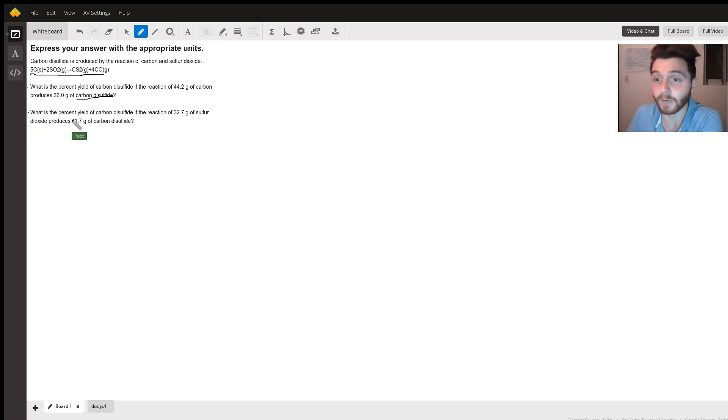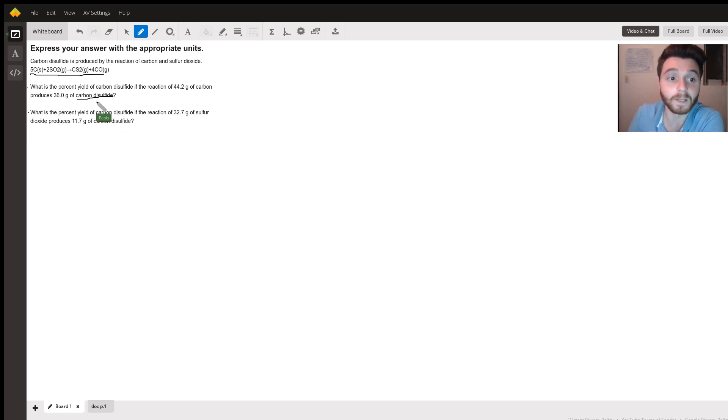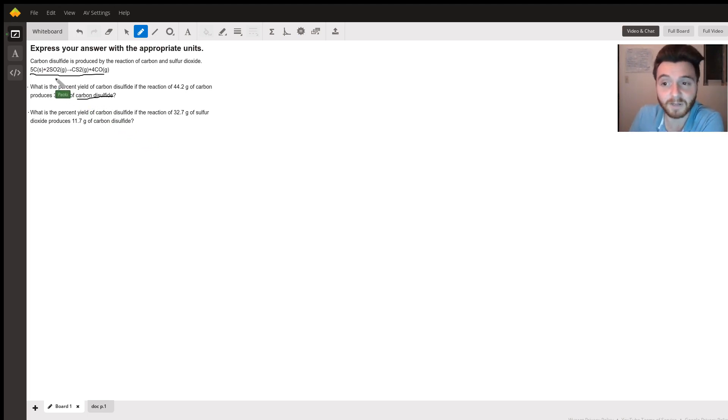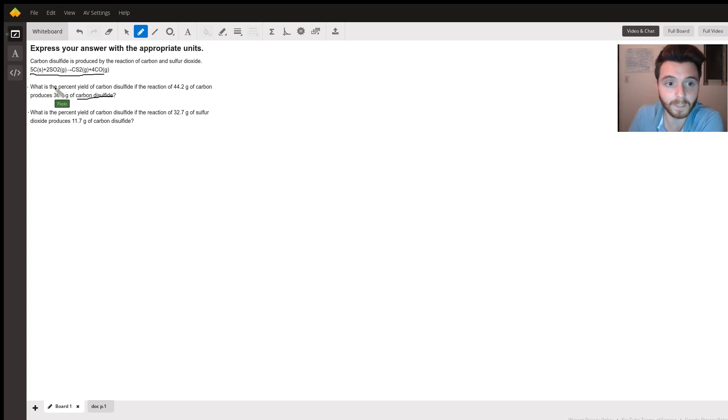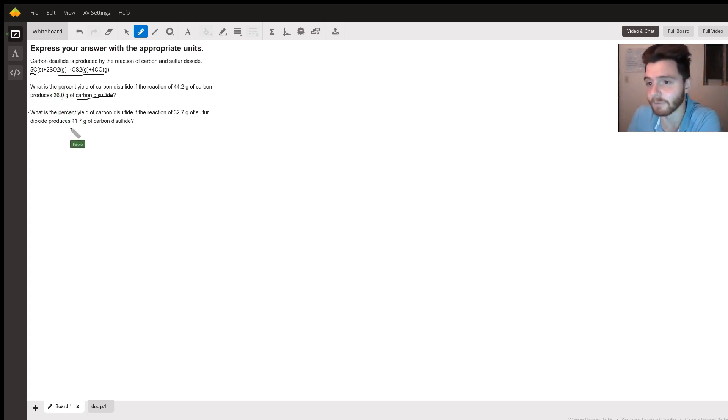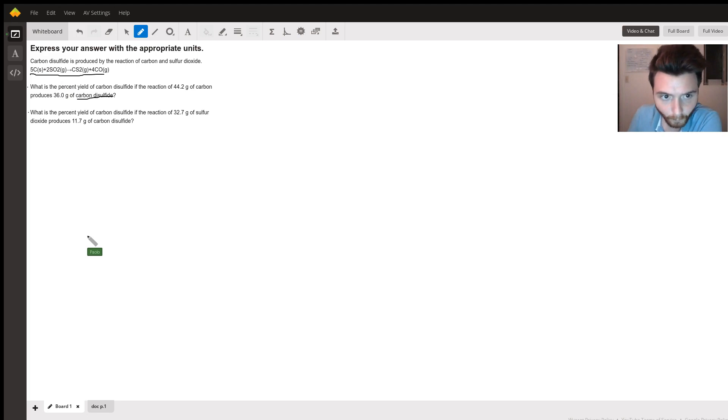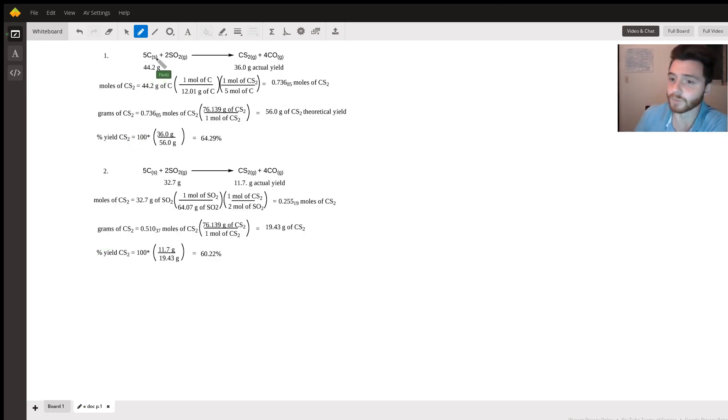Then for part two, what is the percent yield of carbon disulfide again? We start with 32.7 grams of sulfur and the actual yield is 11.7 grams.